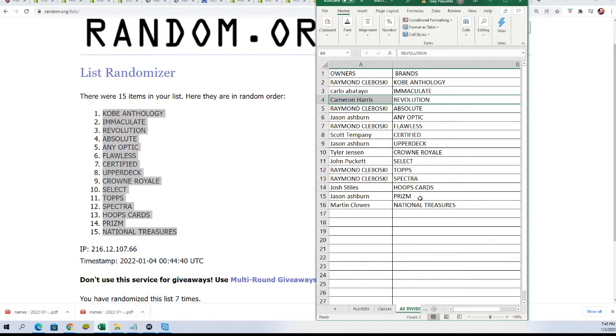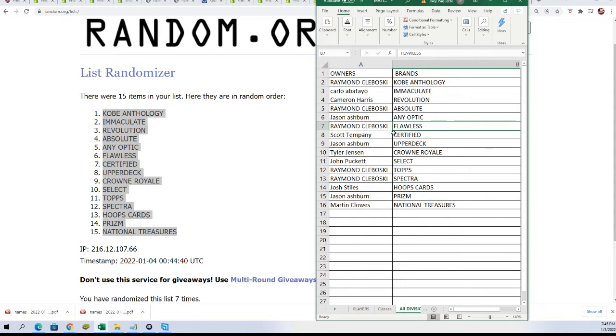But you never know, maybe, oh no, Flawless is on there too. Raymond, you got Flawless. I was trying to think of a brand that's not on here. But so much is covered, gosh. All right, here we go.